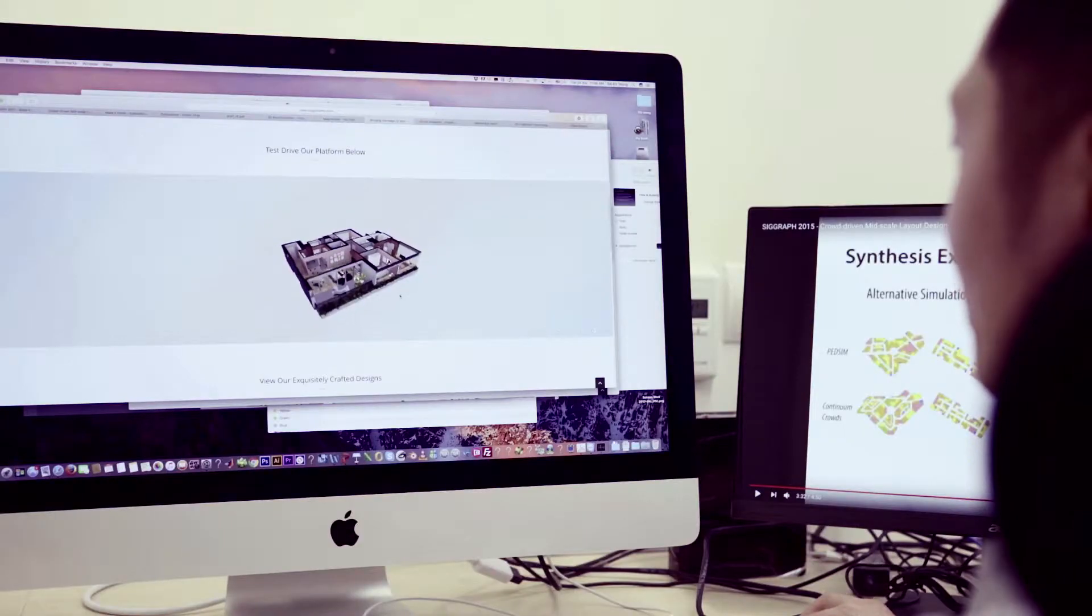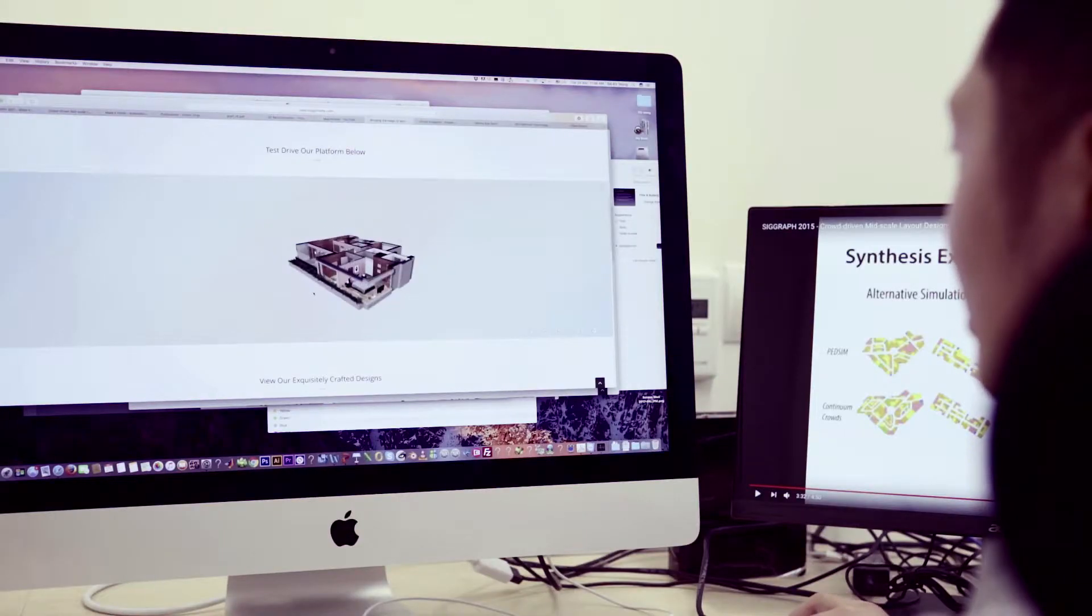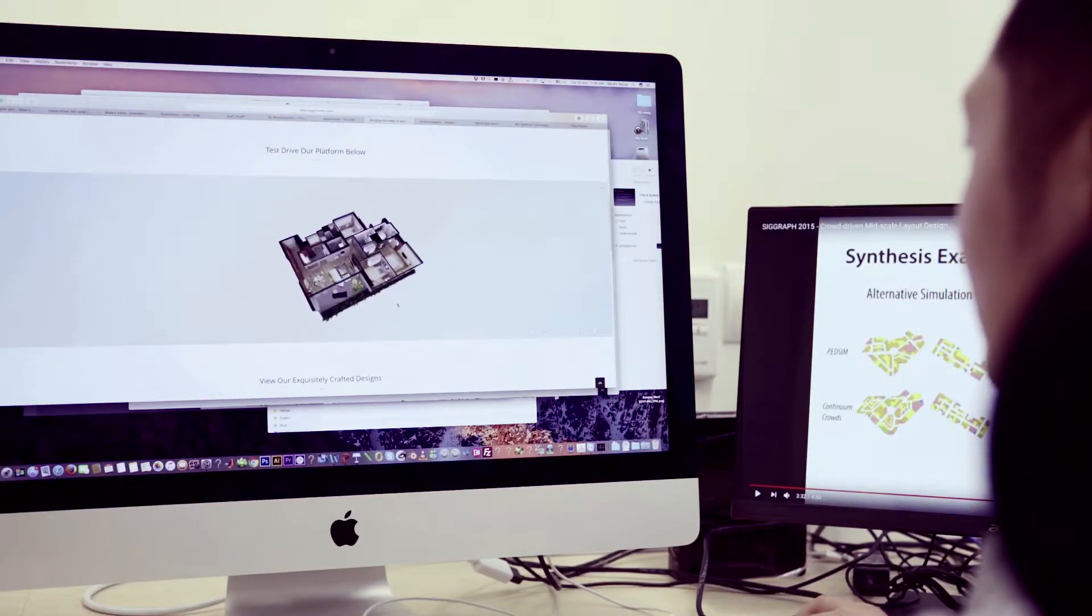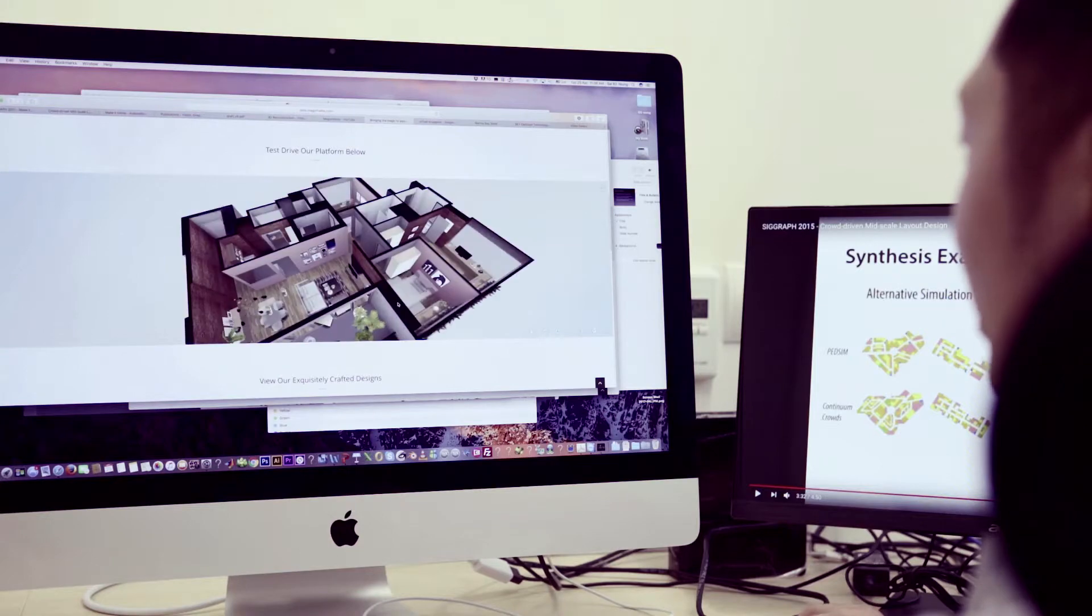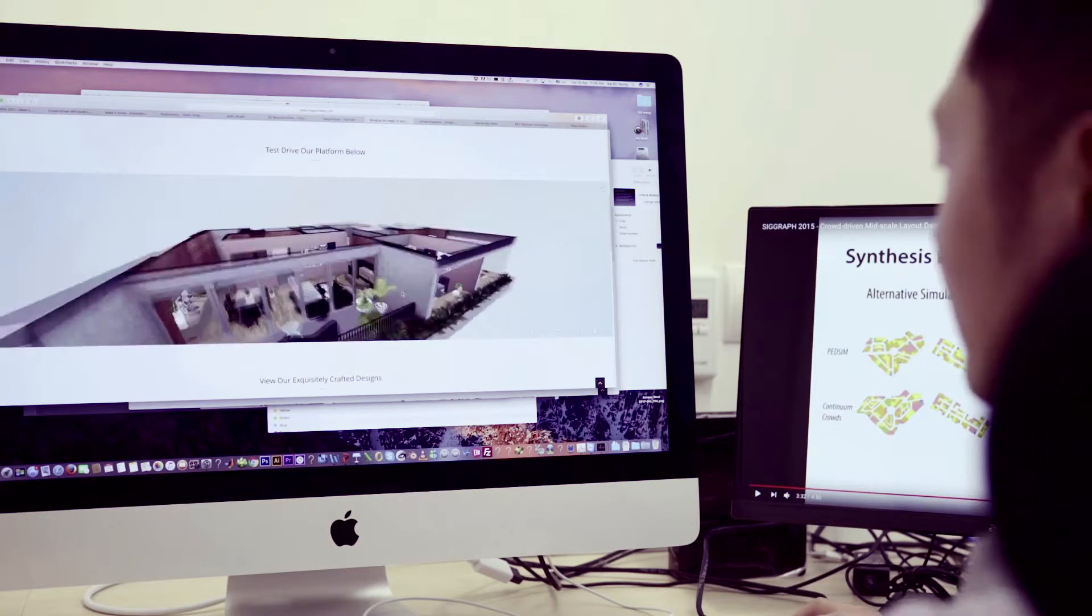Based on the research on automatic furniture arrangement, we actually founded a startup here at SUTD because SUTD has been offering to commercialize this automatic interior design research.